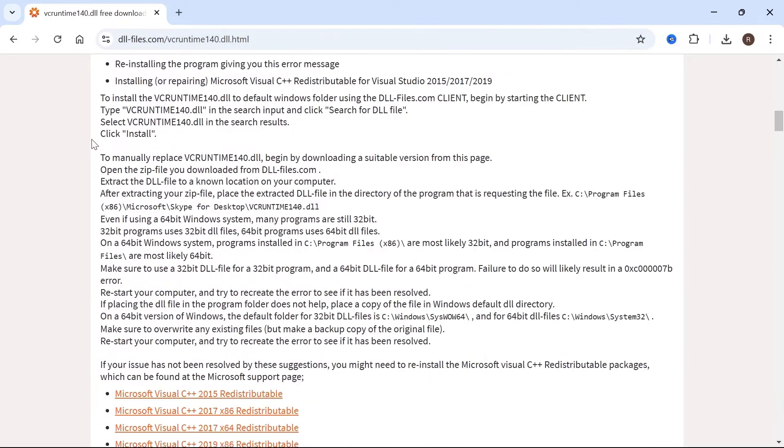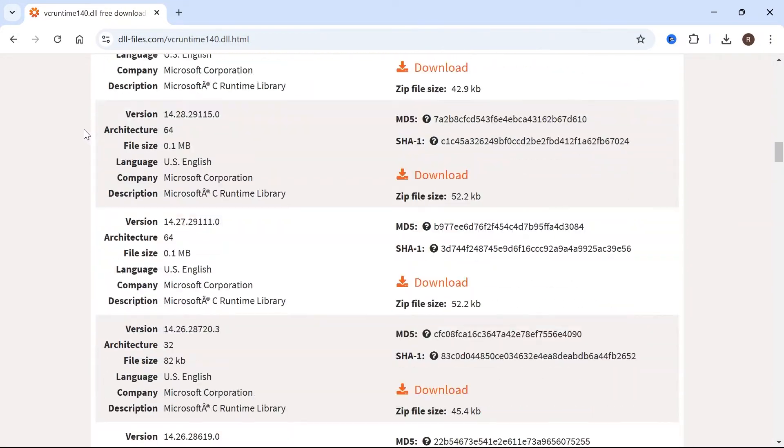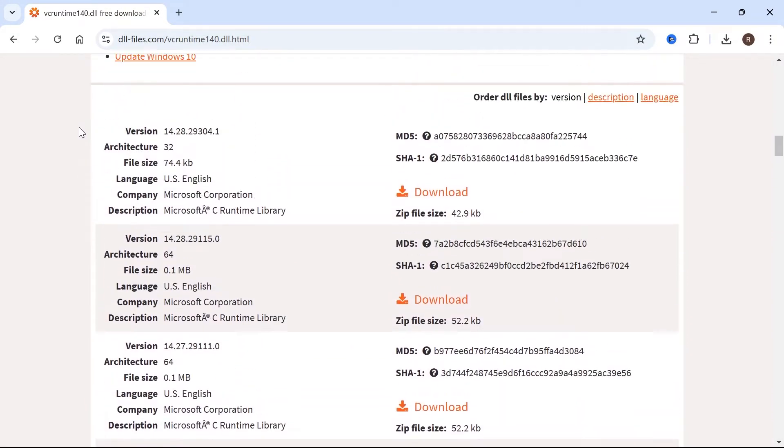Then we can just scroll down the page until you see the download section. You'll notice that there's two different versions we can download, a 64-bit version or a 32-bit version.